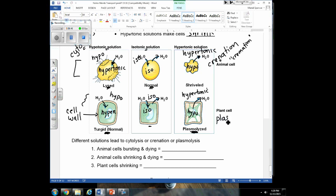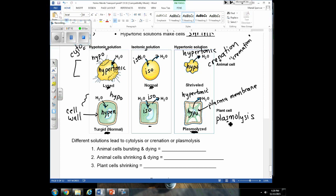When plant cells shrink, we call it plasmolysis. It's named after the fact that the plasma membrane shrinks away from the cell wall when water is leaving the cell. Another reason we use different terms is that an animal cell suffering from crenation dies — it doesn't really come back from that. But if a plant cell is suffering from plasmolysis, if we add water to it, the cell membrane moves back against the cell wall as the cell fills up, and the plant cell can recover. It usually doesn't die when plasmolyzed.